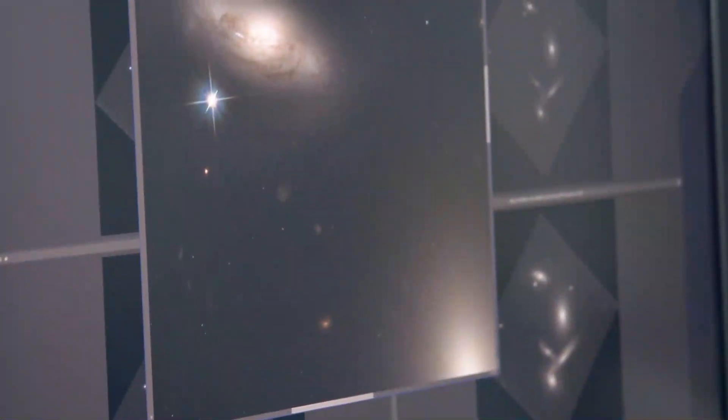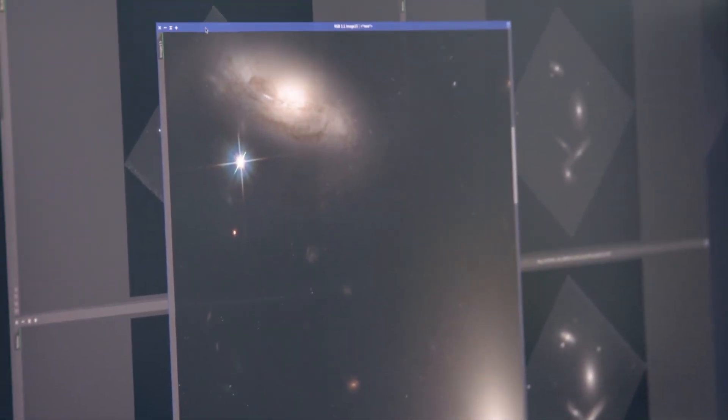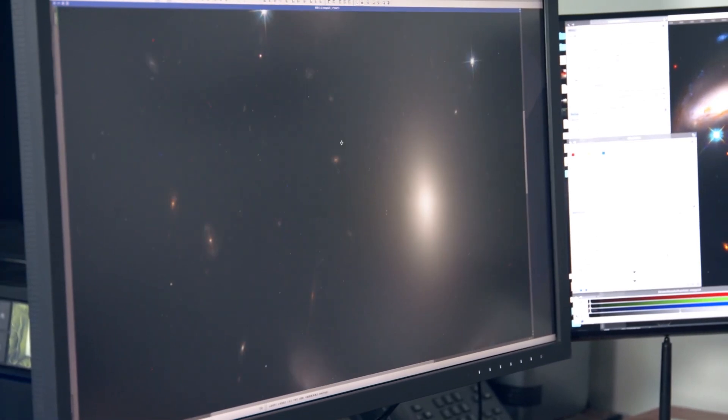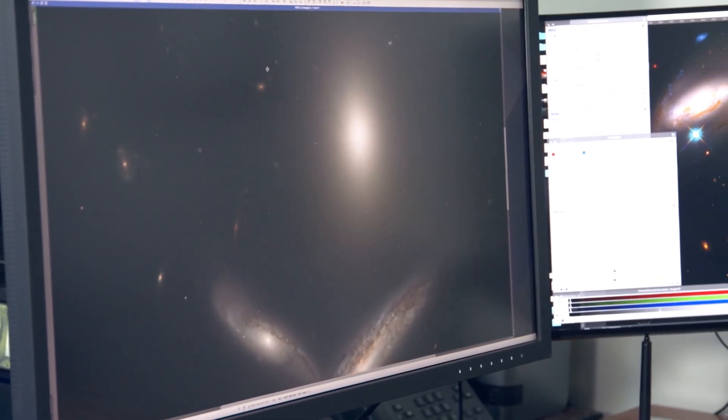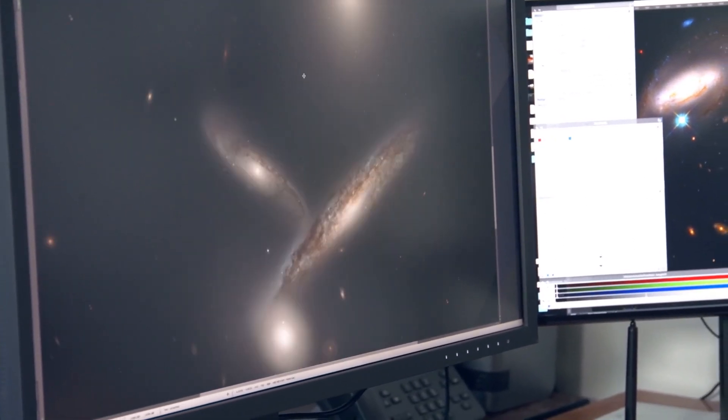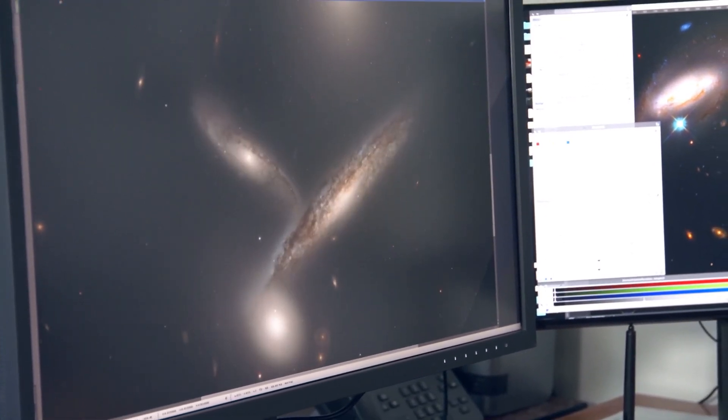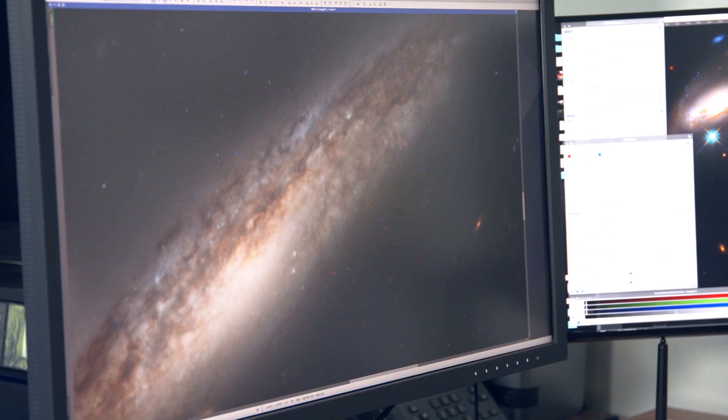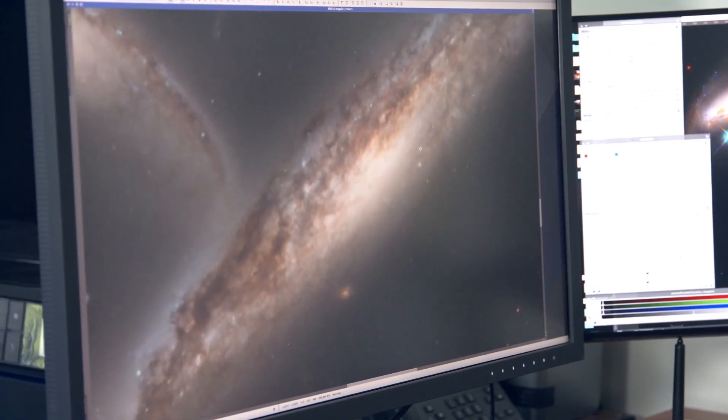Some of these images have perplexed astronomers and cosmologists and have led to the publication of many astronomical articles. However, some of these papers have generated some panic among cosmologists because they seem to directly contradict the Big Bang Theory.